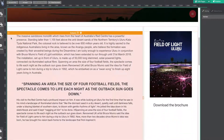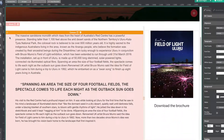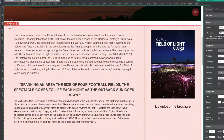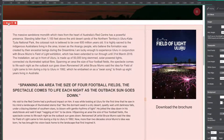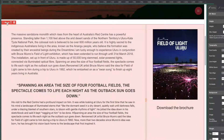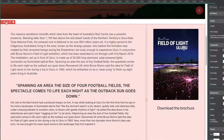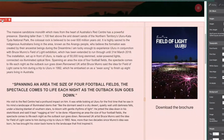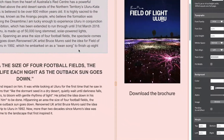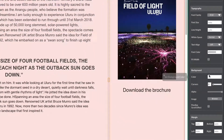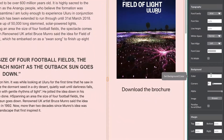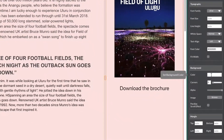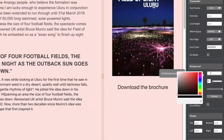Begin by selecting the block you would like to adjust. You will know it's selected because in the top left corner the label will appear. Head to the right hand menu and look for the background section. Here you can make all of your adjustments.